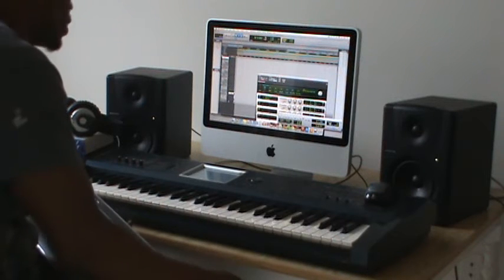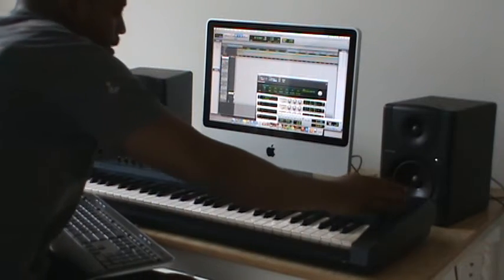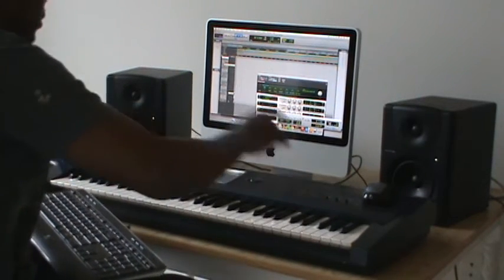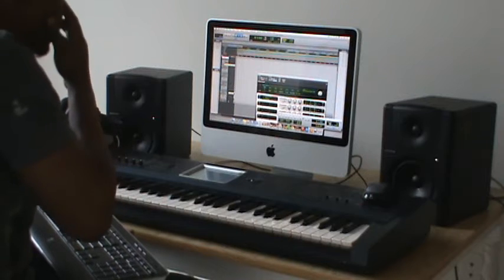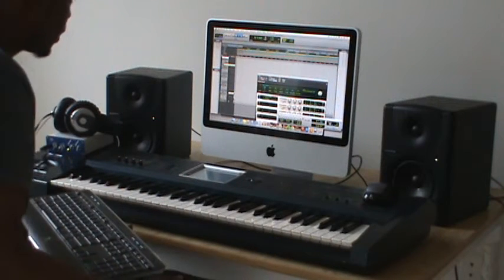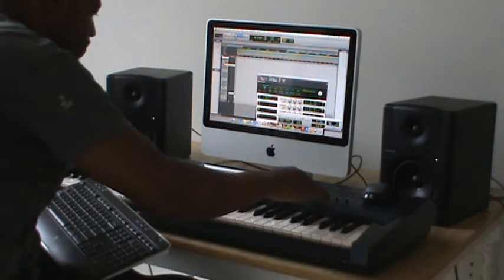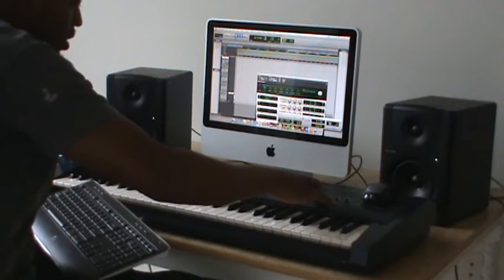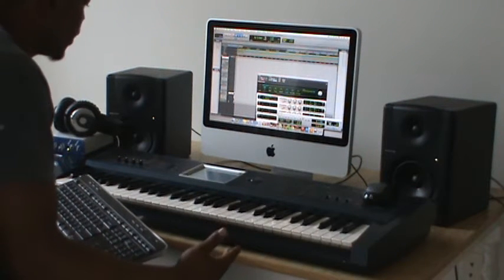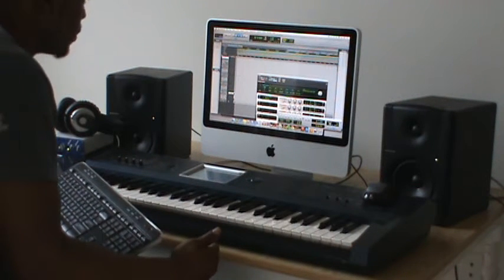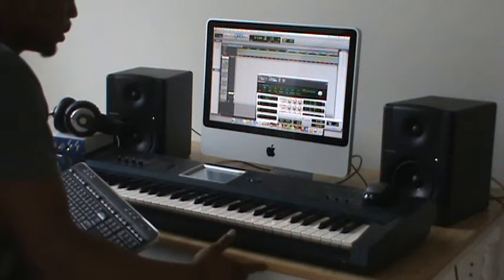I'm going to record an arpeggiator from my Korg Triton into Pro Tools to make a dubstep track. The arpeggiator I'm using is just a template arpeggiator that comes with the keyboard. You can customize your arpeggiator or create new ones on the keyboard, but I'm just going to use the basic template here for this example.